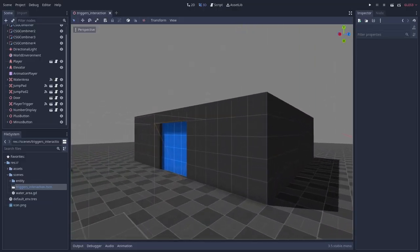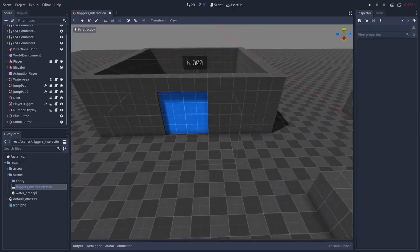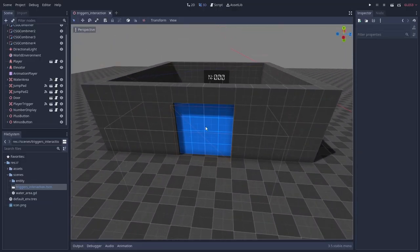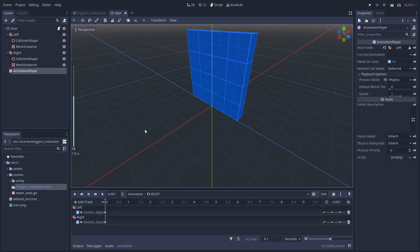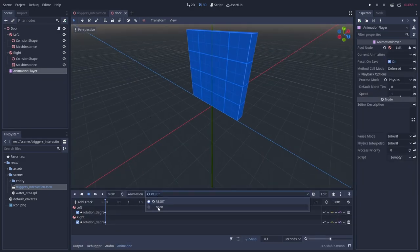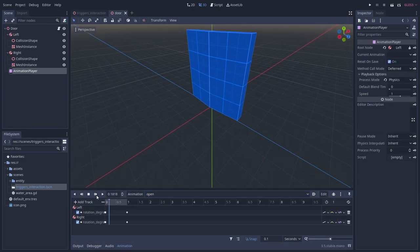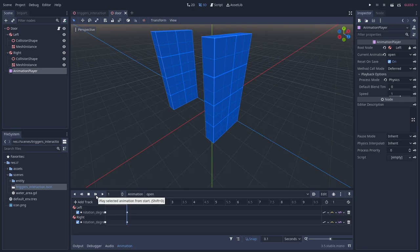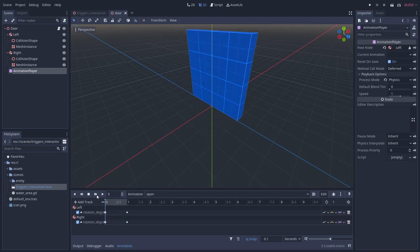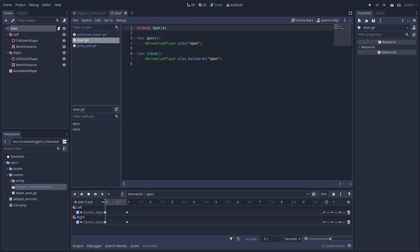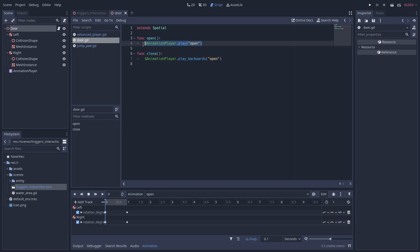Next I'll show you how to make a reusable trigger node. In my level I have this door that I want to open when the player is near and close when the player is further away. In the door script I have these open and close methods that play the door's animations. To close the door I just play the open animation in reverse.